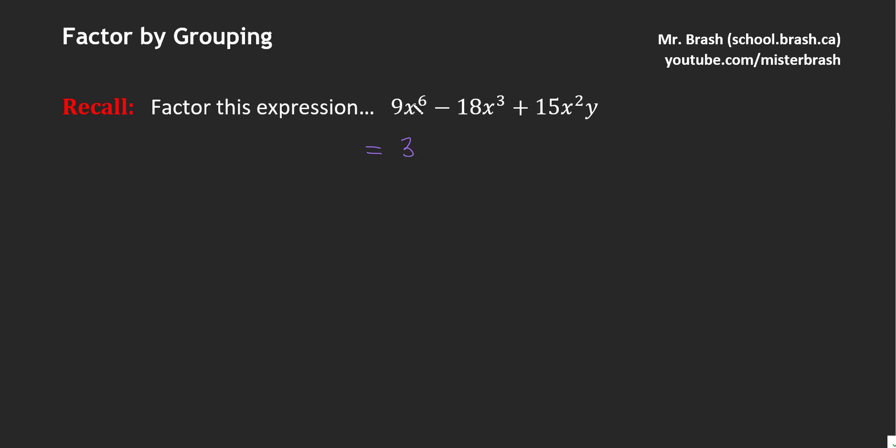Then we have to pick out the variables. We've got x to the 6, x cubed, and x squared. So the largest x factor that we can take out is x squared. And then the only y that exists is here, so it's not common among all three terms, and so we can't take that out.